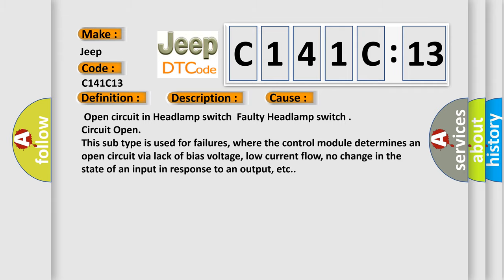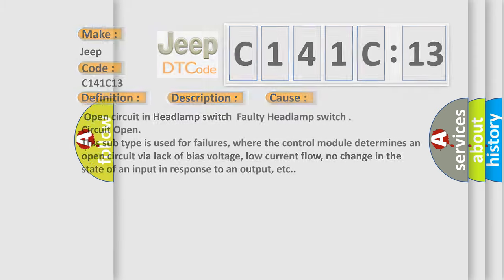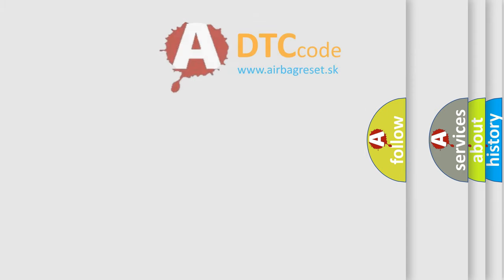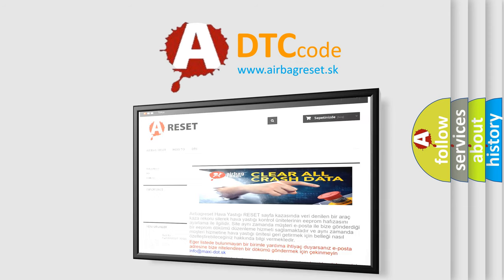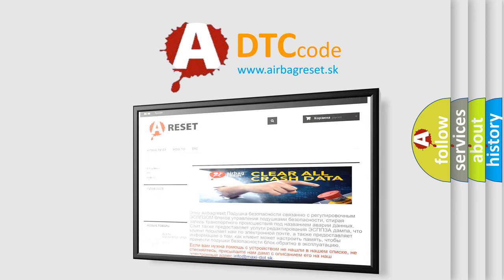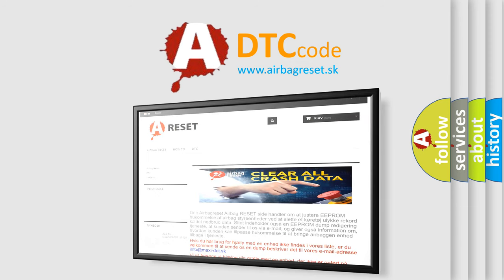The Airbag Reset website aims to provide information in 52 languages. Thank you for your attention and stay tuned for the next video.